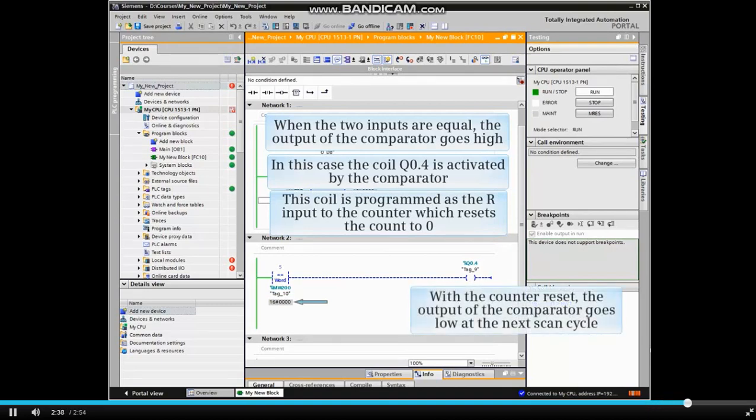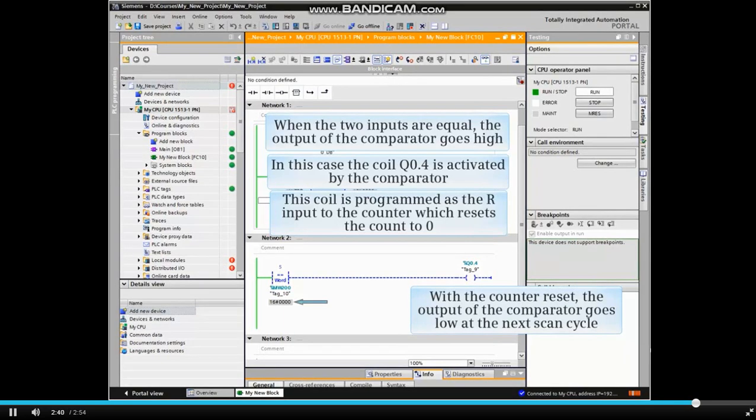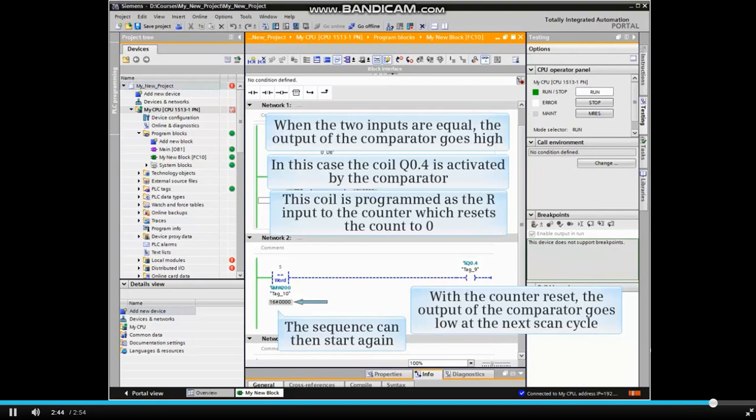With the counter reset, the output of the comparator goes low at the next scan cycle. The sequence can then start again.